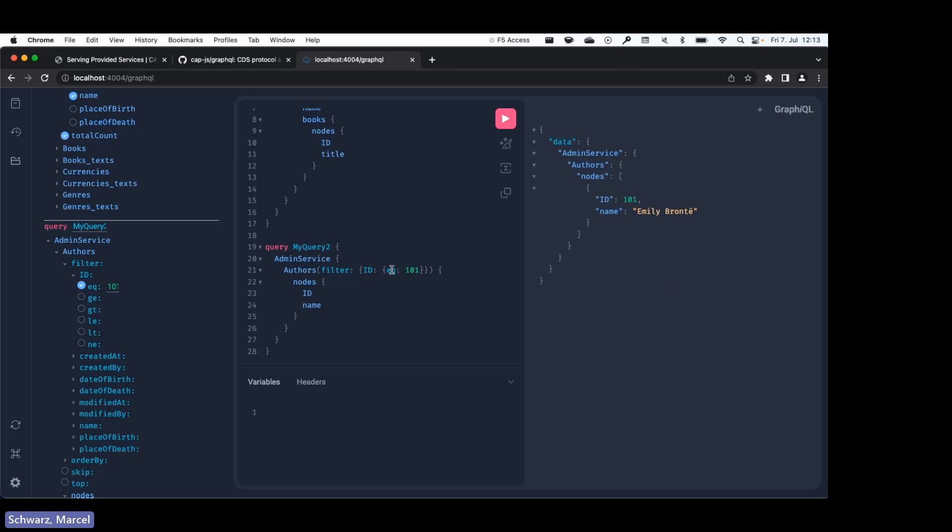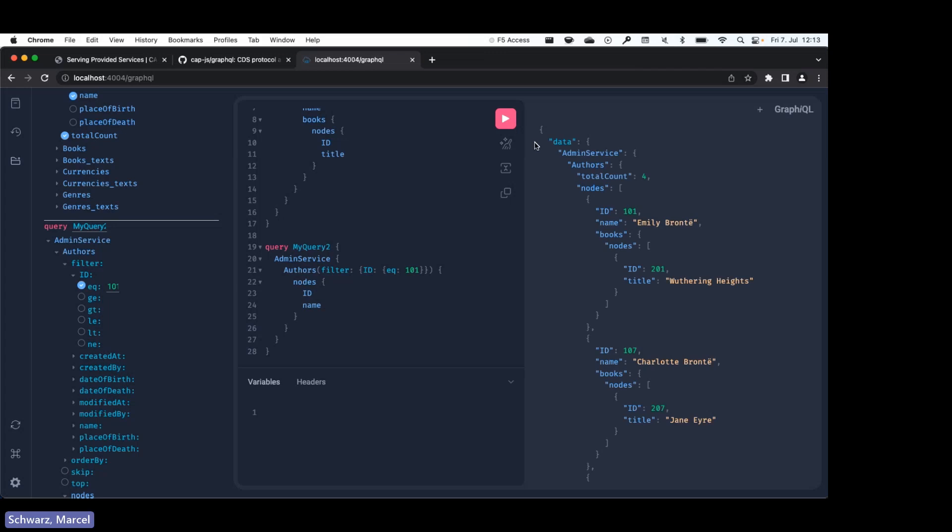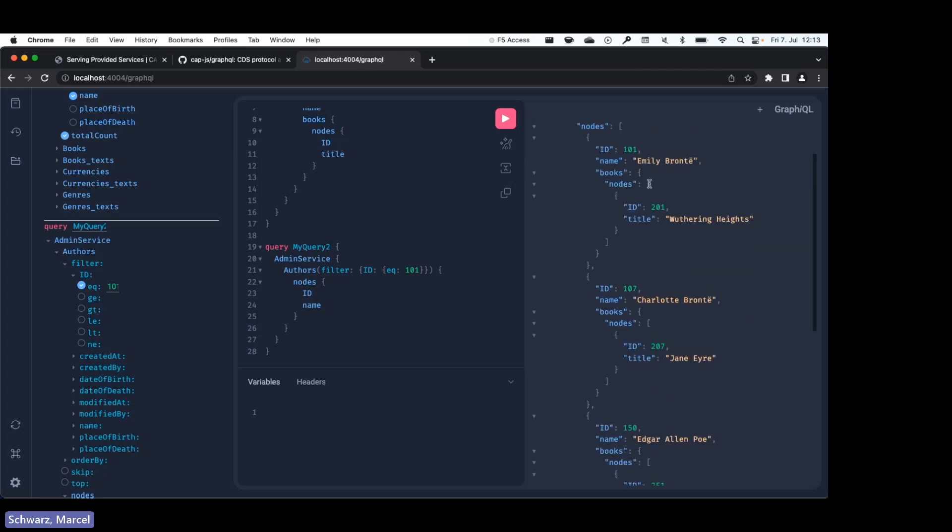Now you can also combine filters logically. So what I want to do is I want to get back filters or ids between two values. Let me just see which ids we have. So let's do 106 and 160.